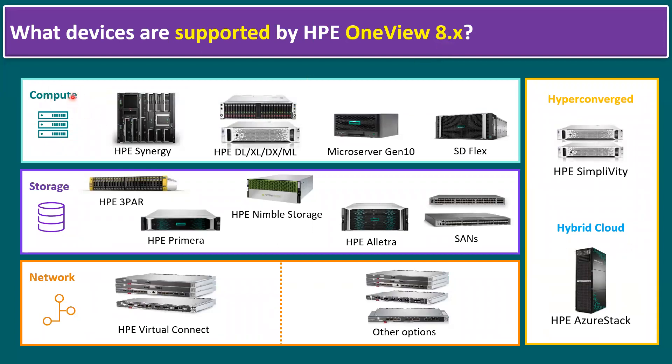Let's talk about compute. Within compute it's supported for HPE Synergy. The current frames are HPE Synergy 12000 frame, and the Synergy frame looks like this.